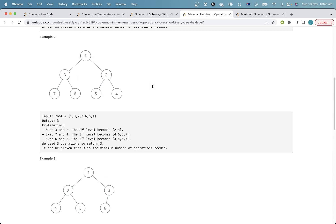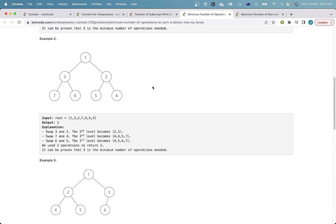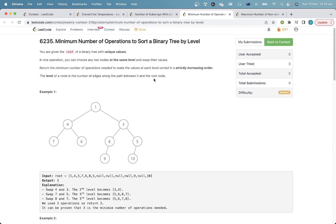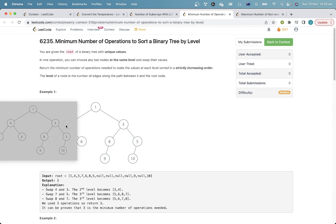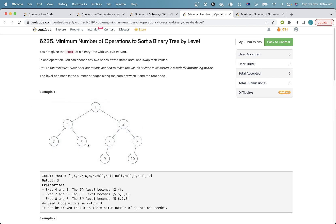This question is very well known I think, but it's not so easy to come up with. If you consider each level individually, we're basically solving this problem for each level individually and adding all the answers, so the first thing to do is to separate the tree into different levels.